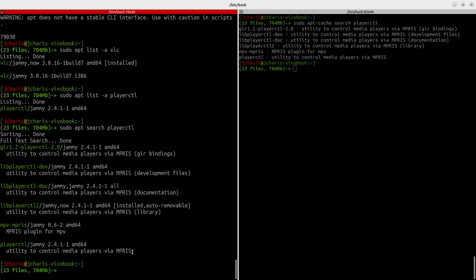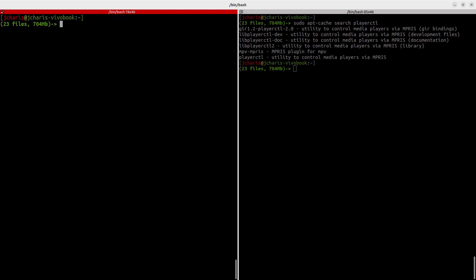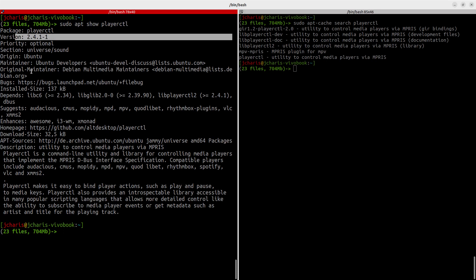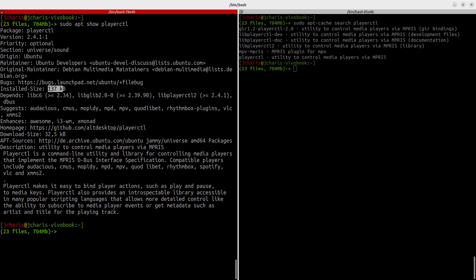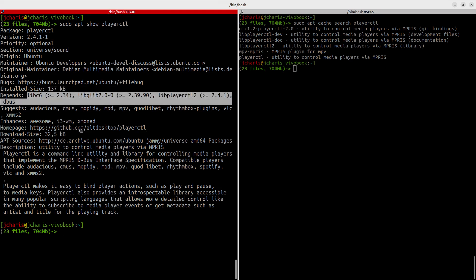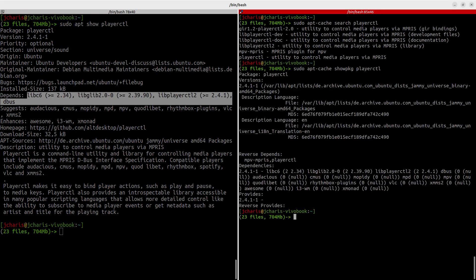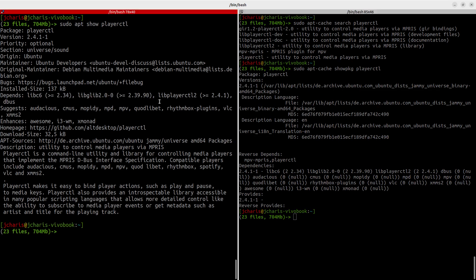After finding the package you want, to get information about it just run 'sudo apt show playerctl'. This gives you a lot of information: the name of the package, the version, the maintainer, the original maintainer, the size of the package, what it depends on — which is very important — and the location, such as GitHub. You can also use the older method 'sudo apt-cache showpkg playerctl' which does the same thing.